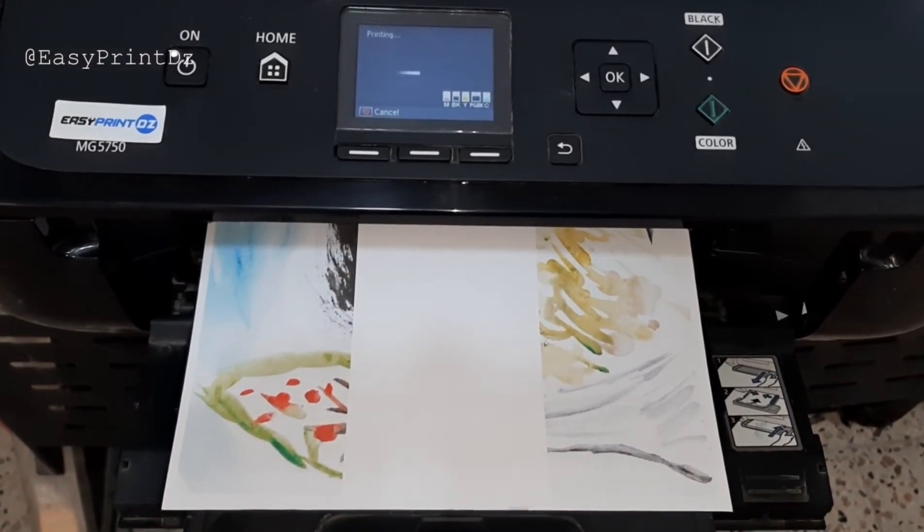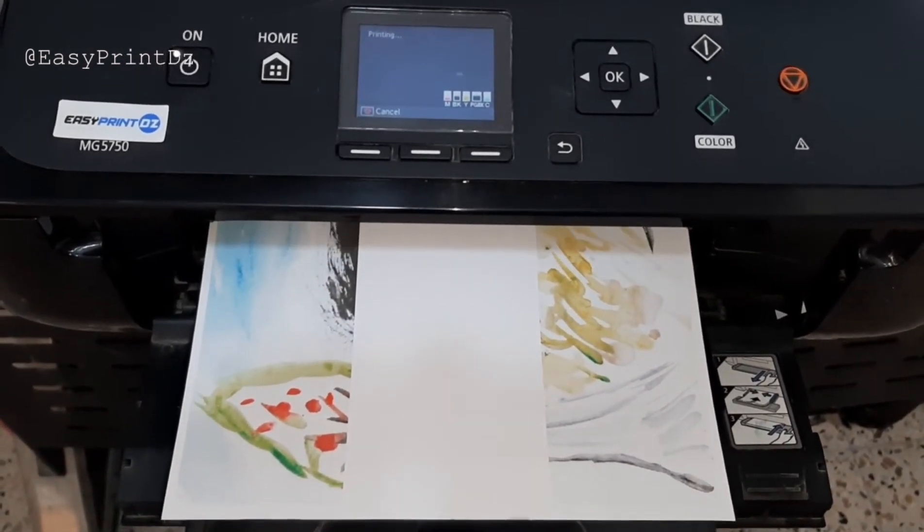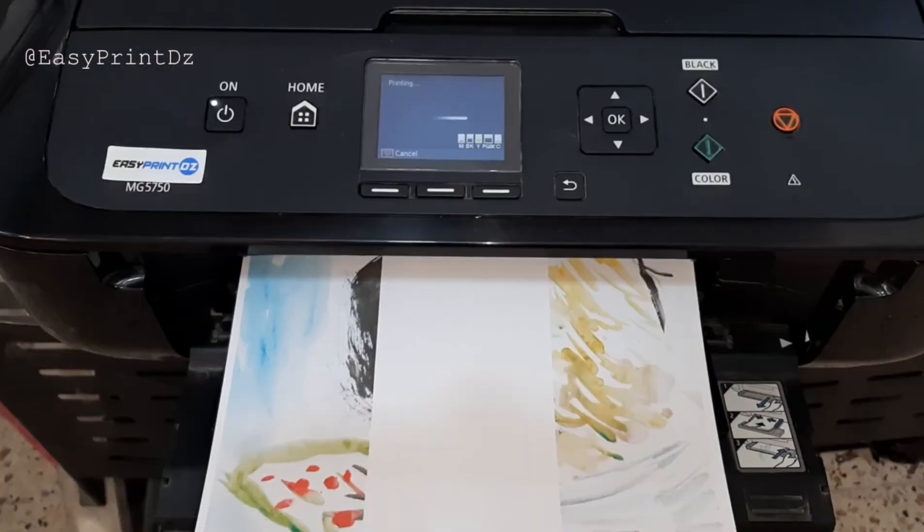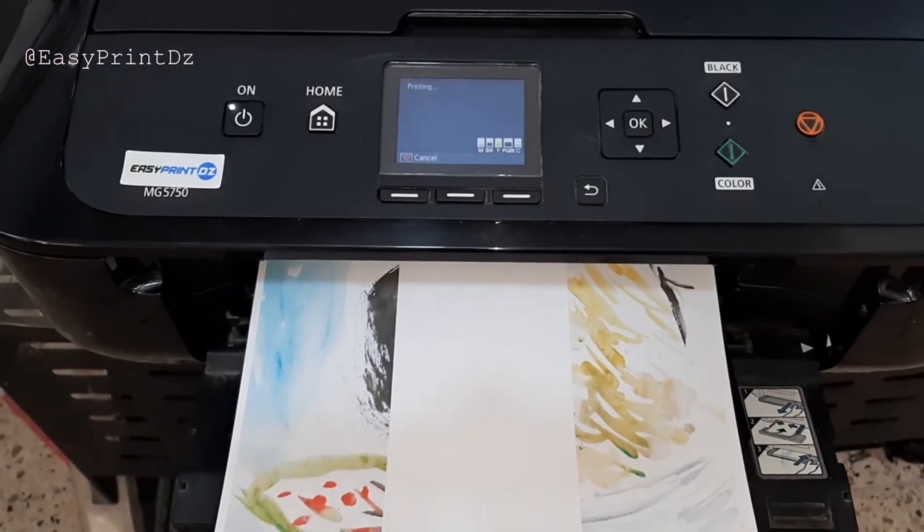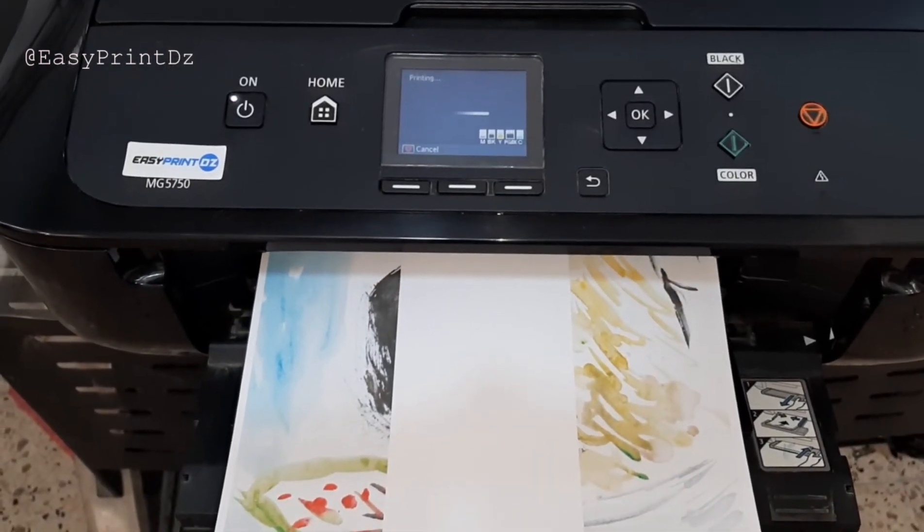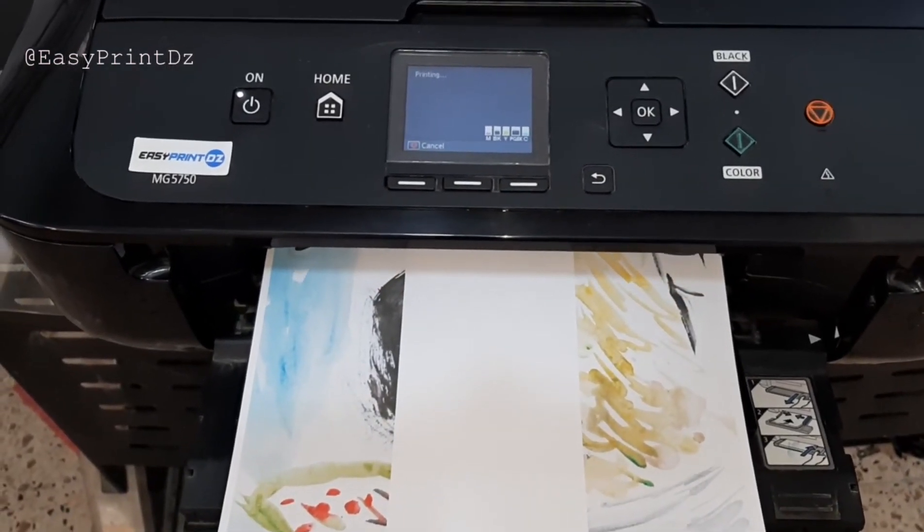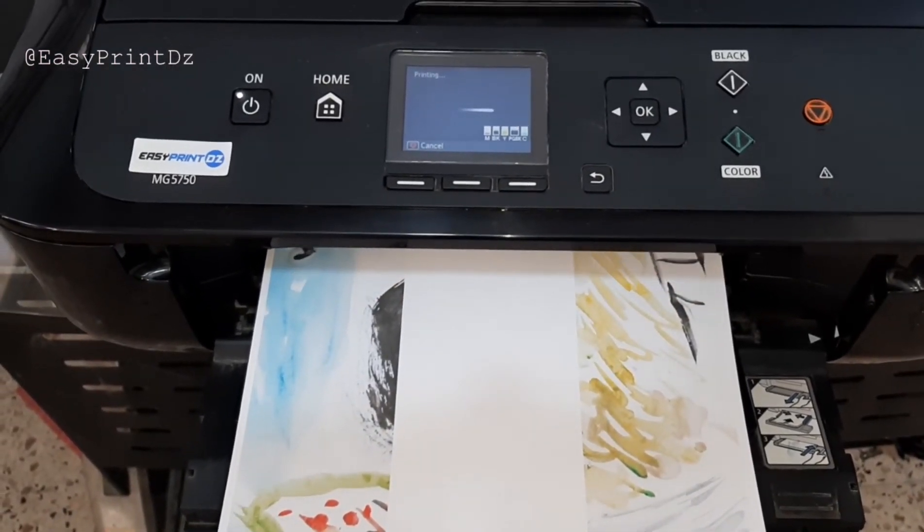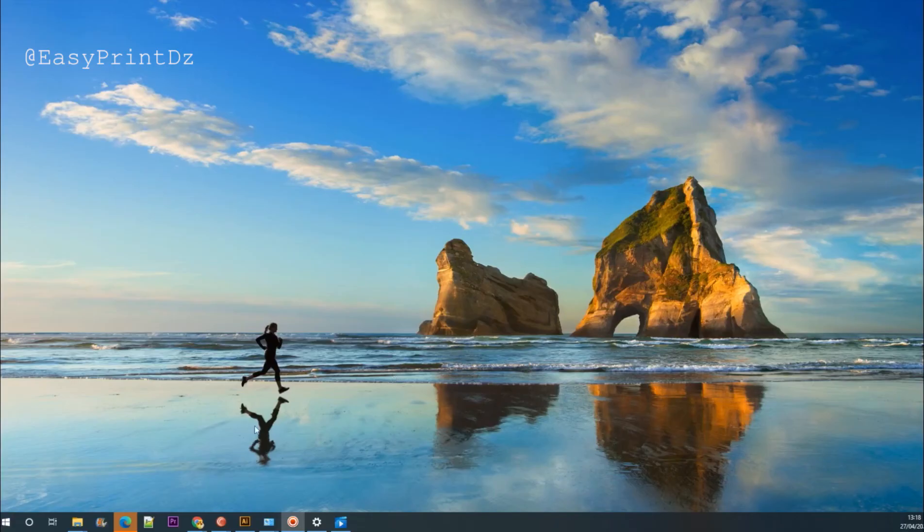Don't worry, your printer is okay. You don't need to open it or repair it. A lot of users around the world have been affected by this issue.